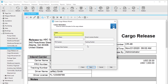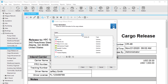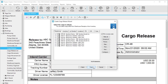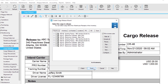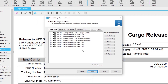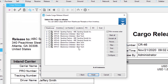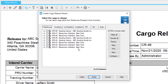Select a carrier. This opens a list of carriers, or you can add a new one here. Fill in as many fields as you need to. Select the cargo that will be released. Depending on the software you have, you will see a variety of tabs to select commodities from, such as your warehouse receipt list, inventory, and more.